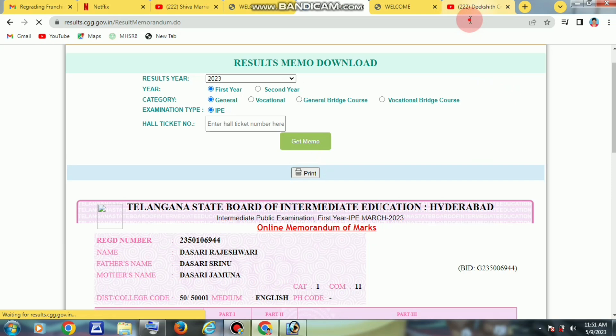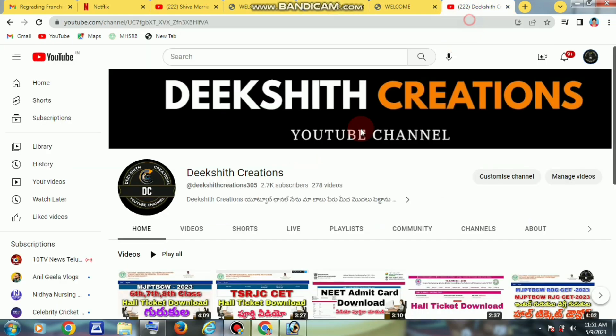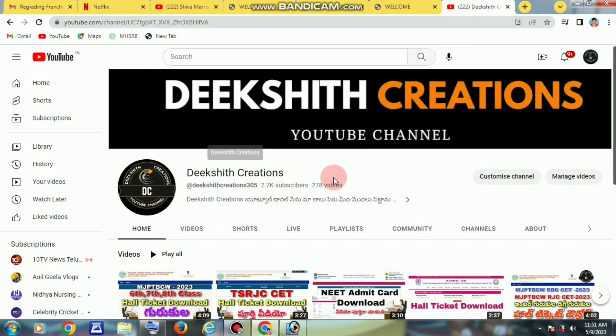You can see the video and the comment in the description. Please check the description for links. Like, share, and please subscribe to the Ikshi Creation YouTube channel. Thank you!